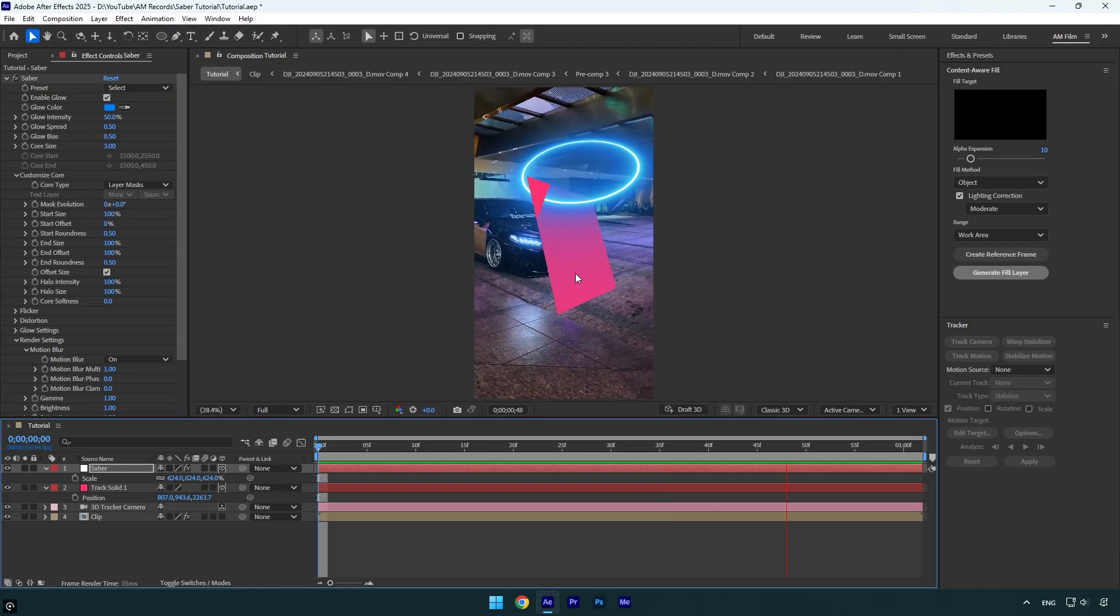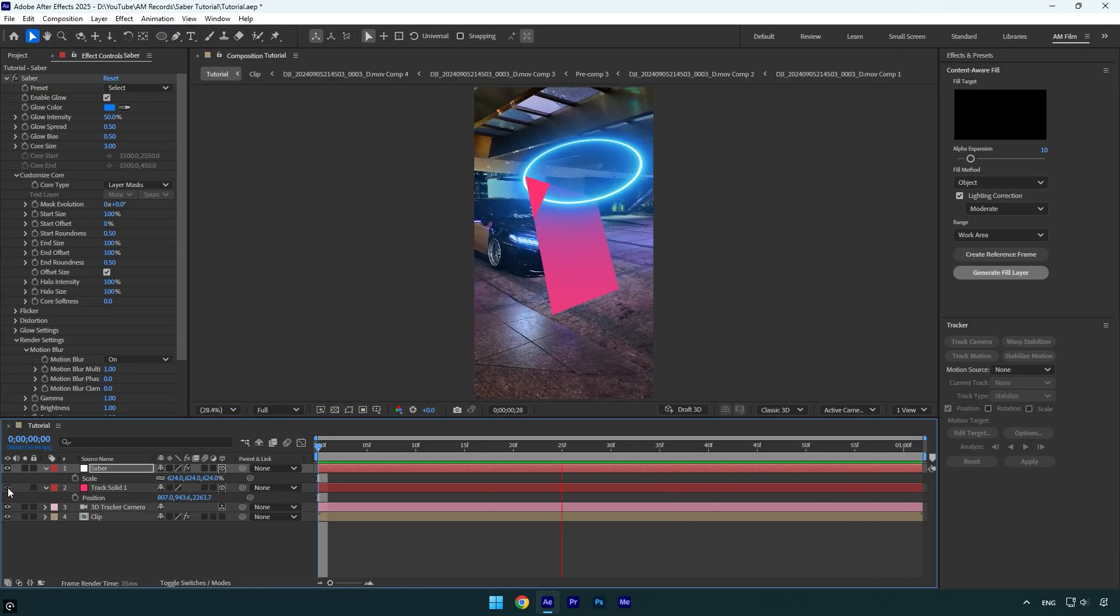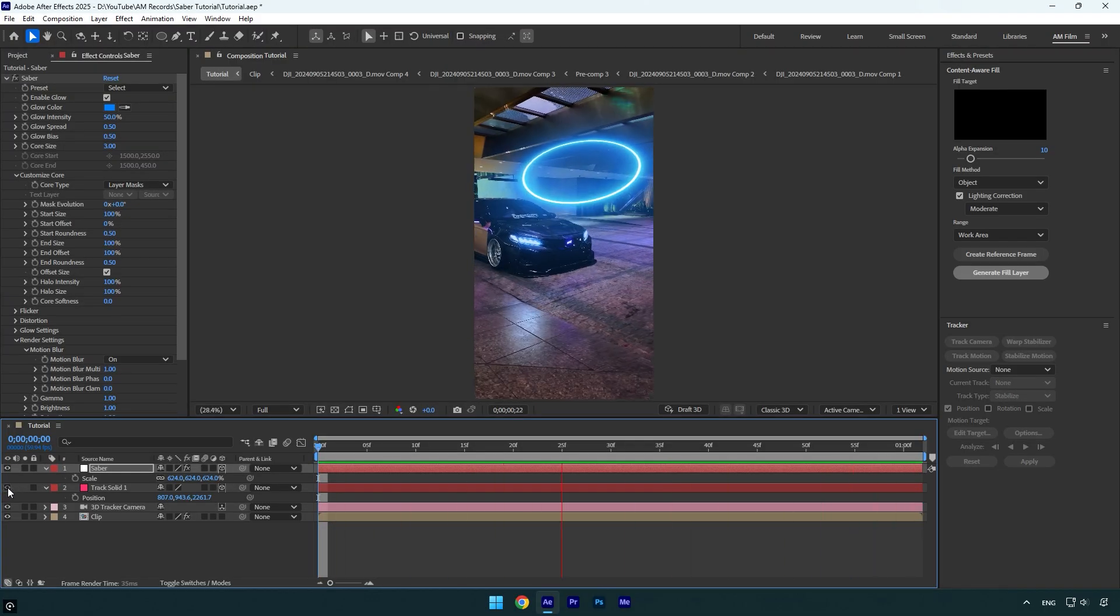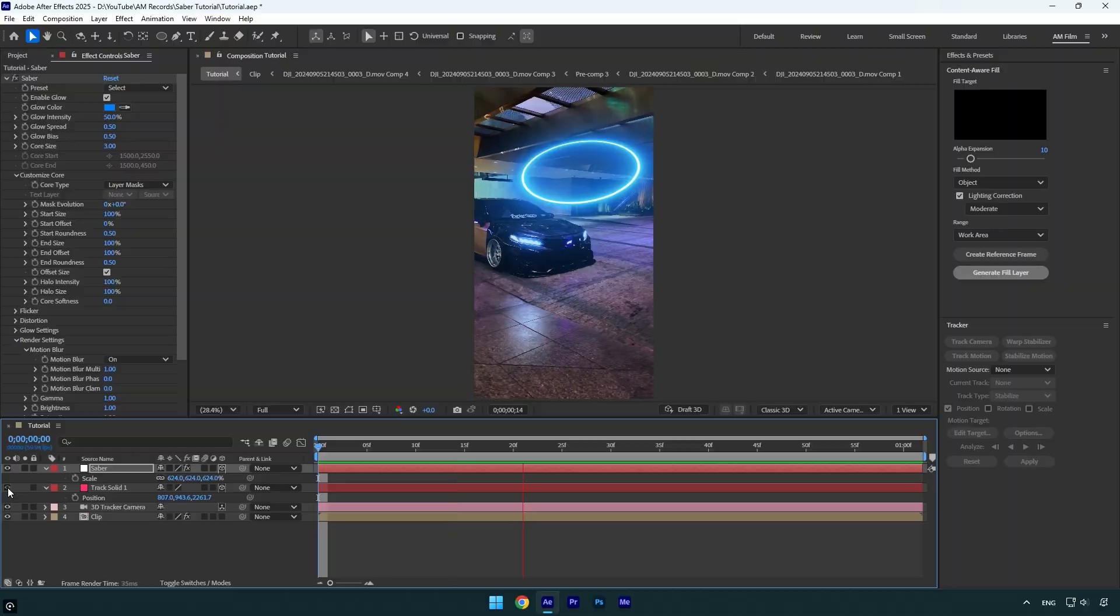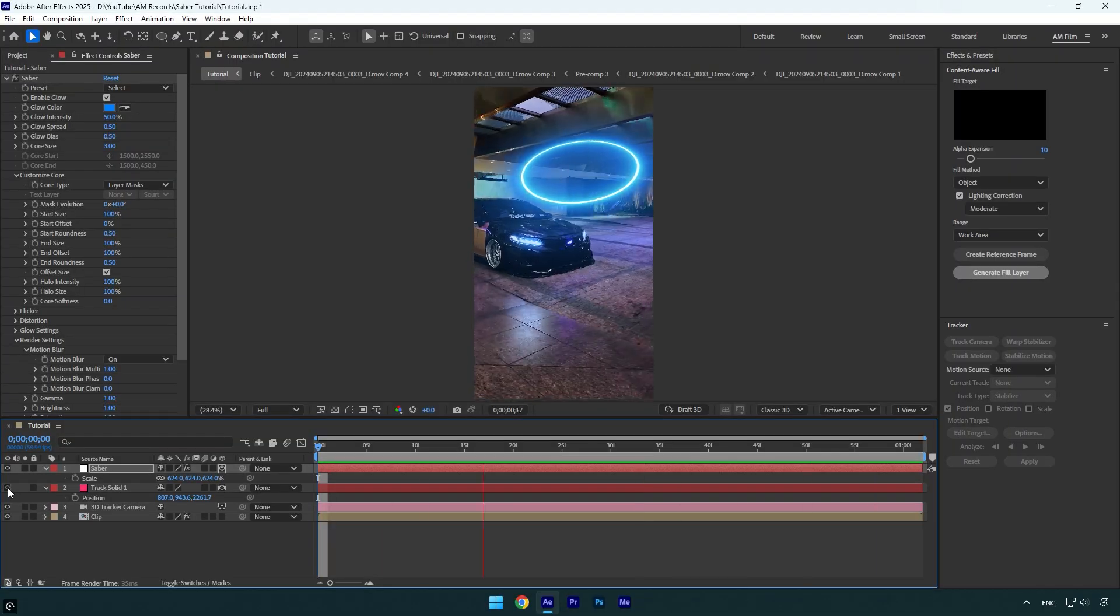Now we can toggle off the track solid layer and we are ready to go. Hope this video was helpful. Thanks for watching and like the video please.